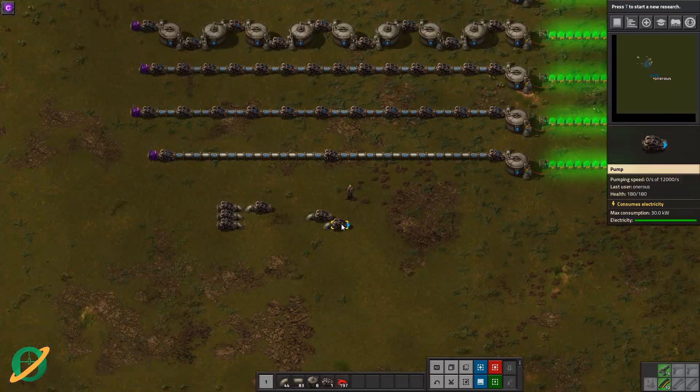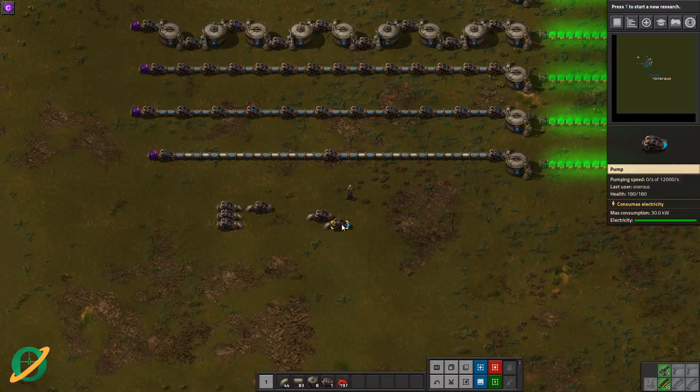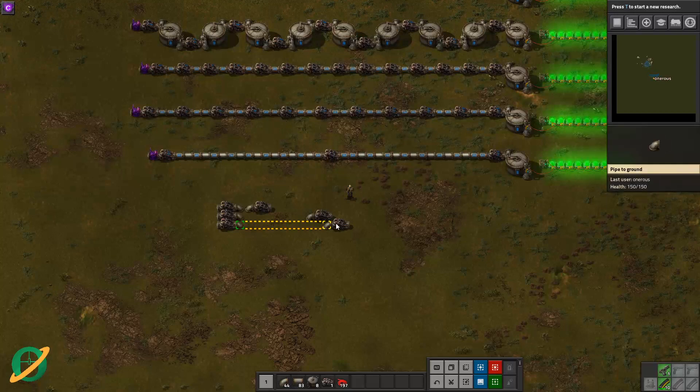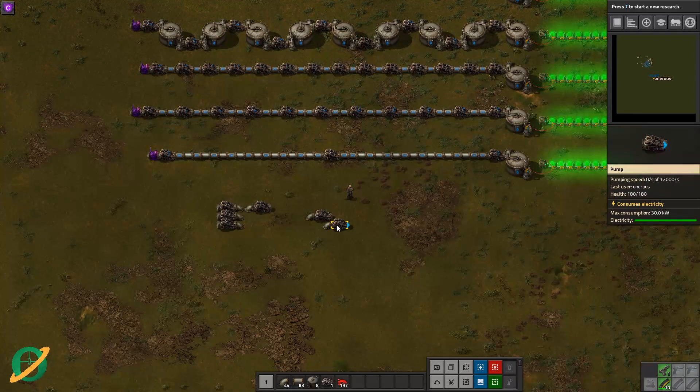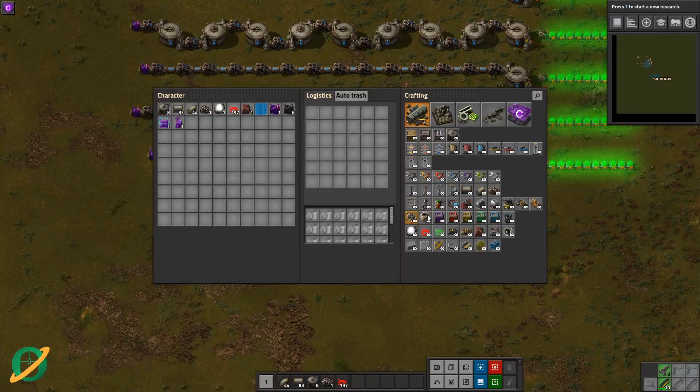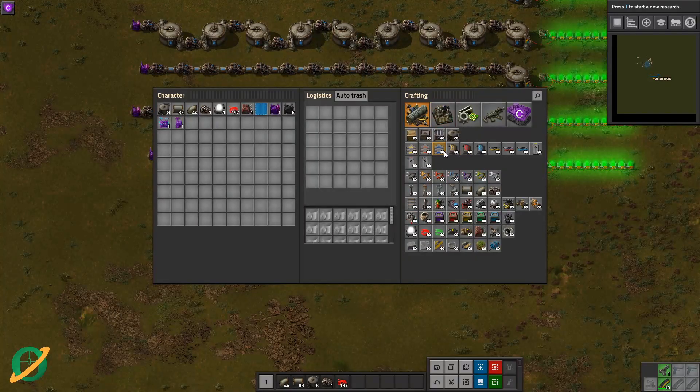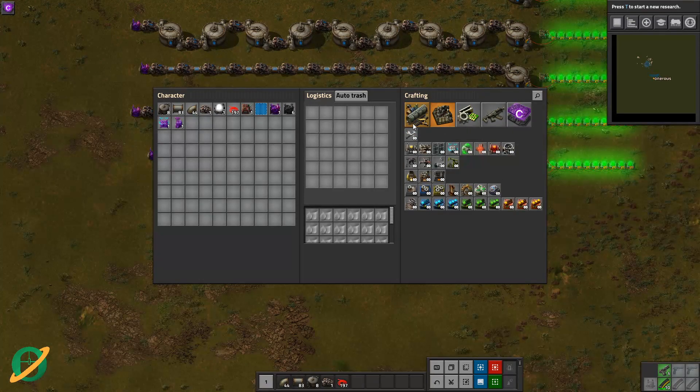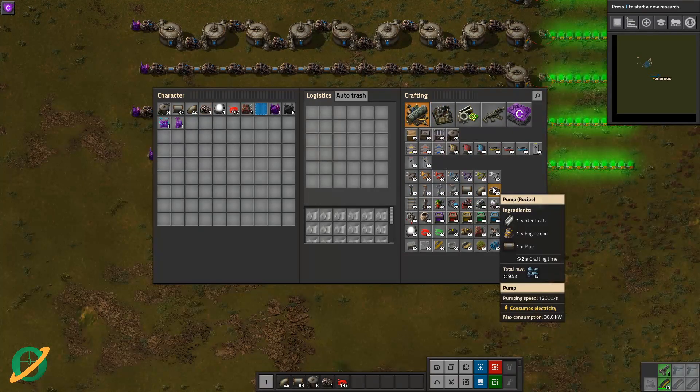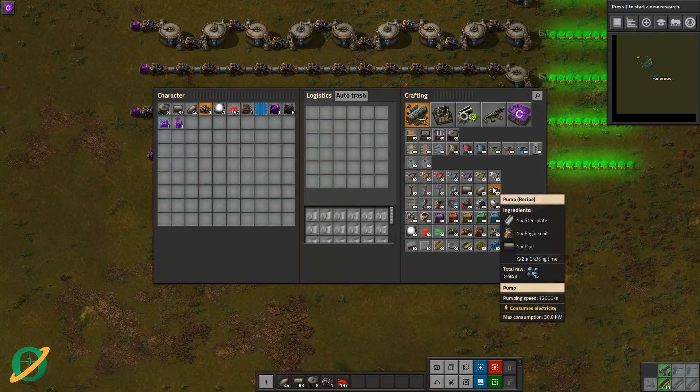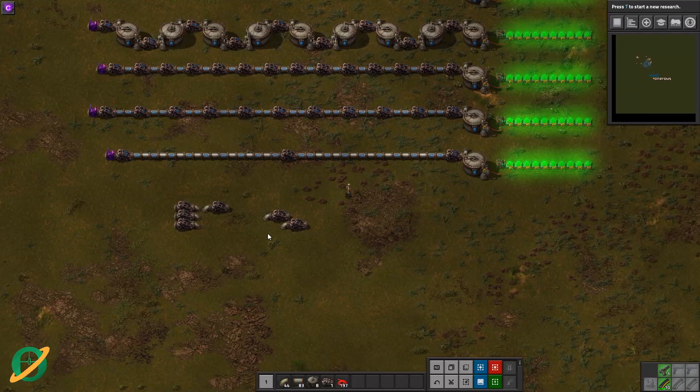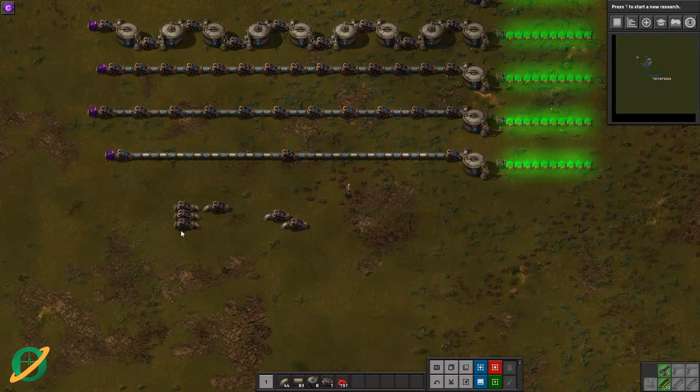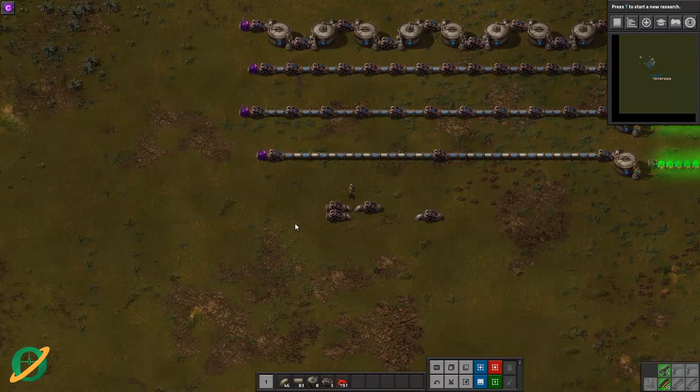Yeah, that's handy if you want to minimize your resources because pumps, well, A, they use a bit of power, and B, they take an engine unit to create. Here we go, yes, they do take an engine unit and steel. Some of those resources can be scarce early on.